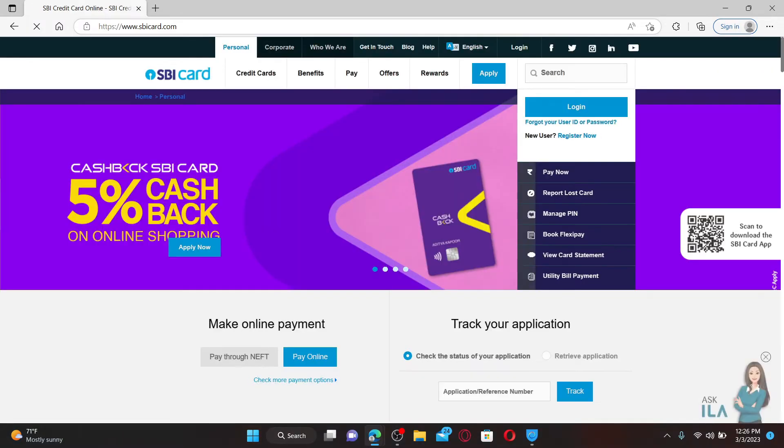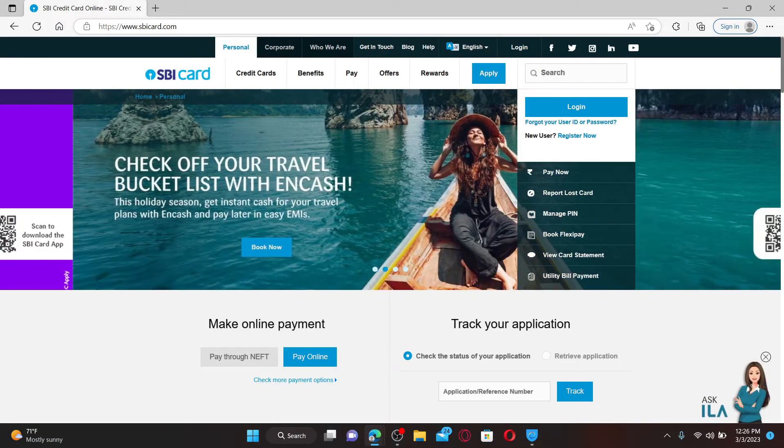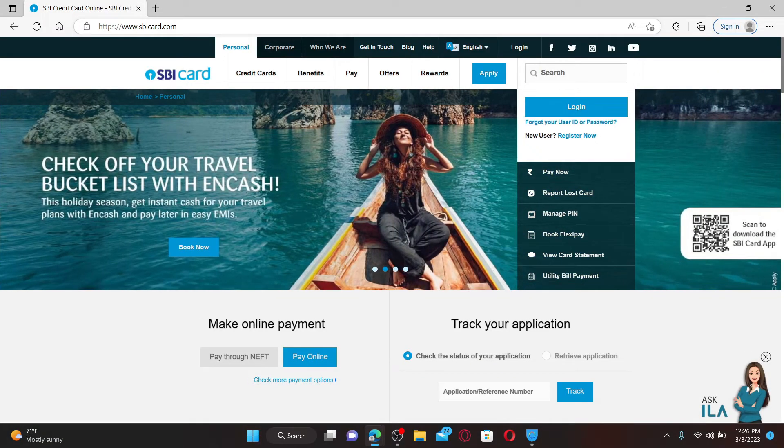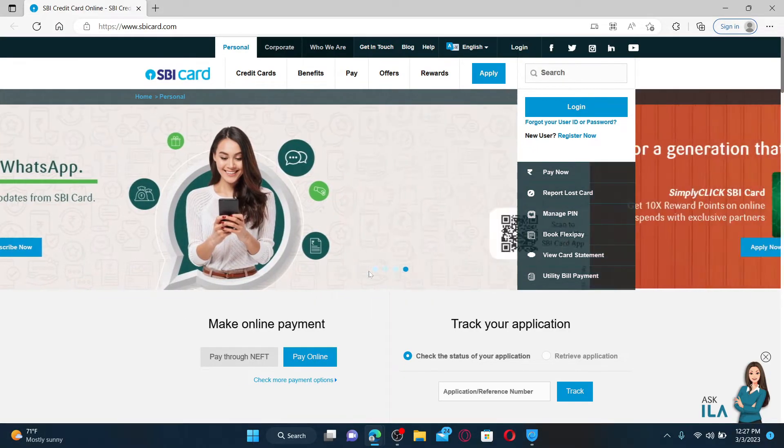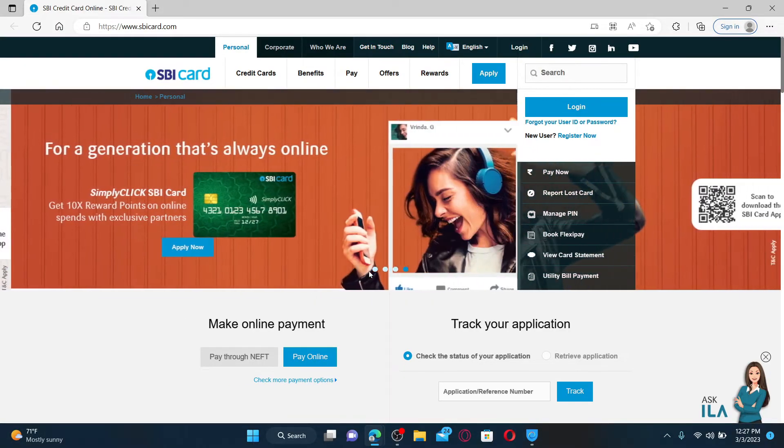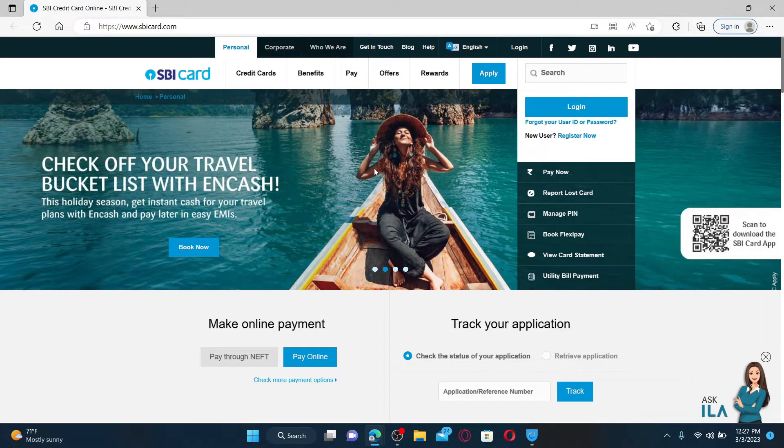Soon after you do that, you'll end up on the official webpage of SBI Card. SBI credit card is a payment card issued by the State Bank of India. From the official webpage of sbicard.com, click on the login button on the right-hand side of the screen.